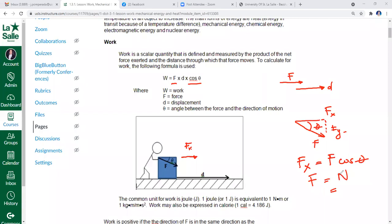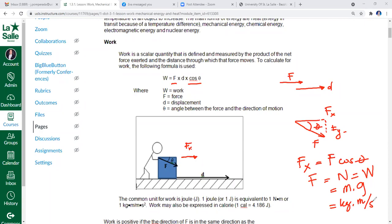Force in newtons equals mass times the gravitational constant. The unit of mass is kilograms and the unit of the gravitational constant is meter per second squared, so kilogram·meter per second squared is the base unit for the newton. Multiplying by the displacement unit — meter — gives kilogram·meter squared per second squared, which is the joule, the unit for work.